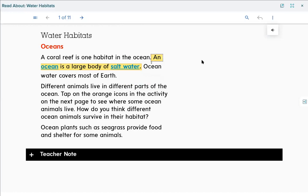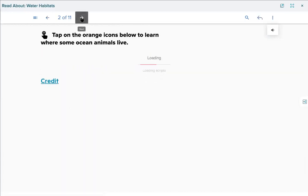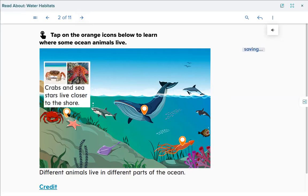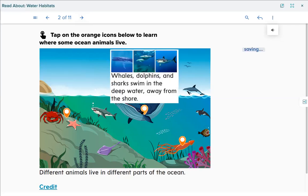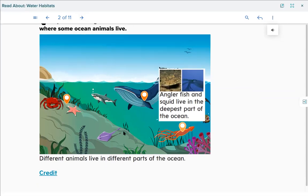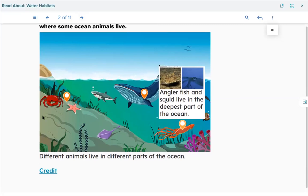Since I'm doing this digitally, your workbook already had the items on page 98, so you didn't need to click. Crabs and sea stars live closer to the shore — probably because they like to live on both land and in water. Whales, dolphins, and sharks swim in the deep water away from the shore. Angler fish and squid live in the deepest part of the ocean. Different animals live in different parts of the ocean — some close to shore, some further away, and some that love the deep part.